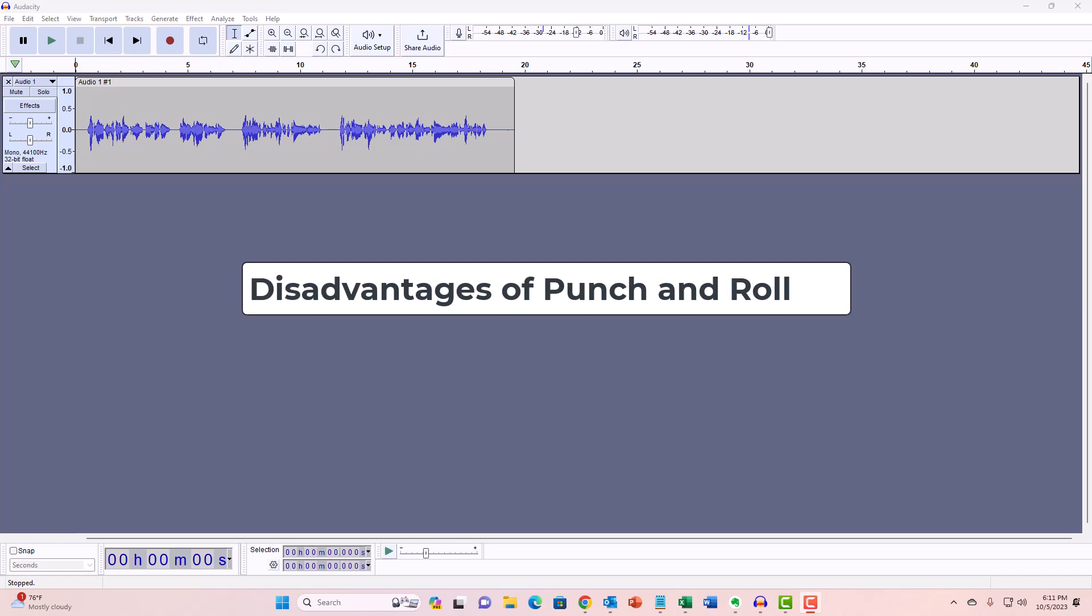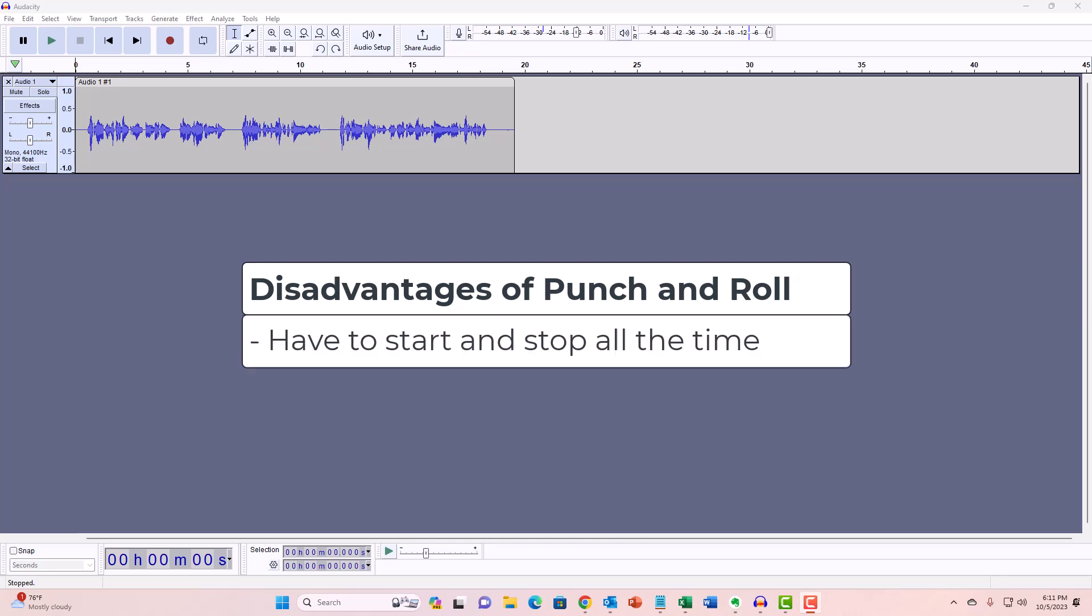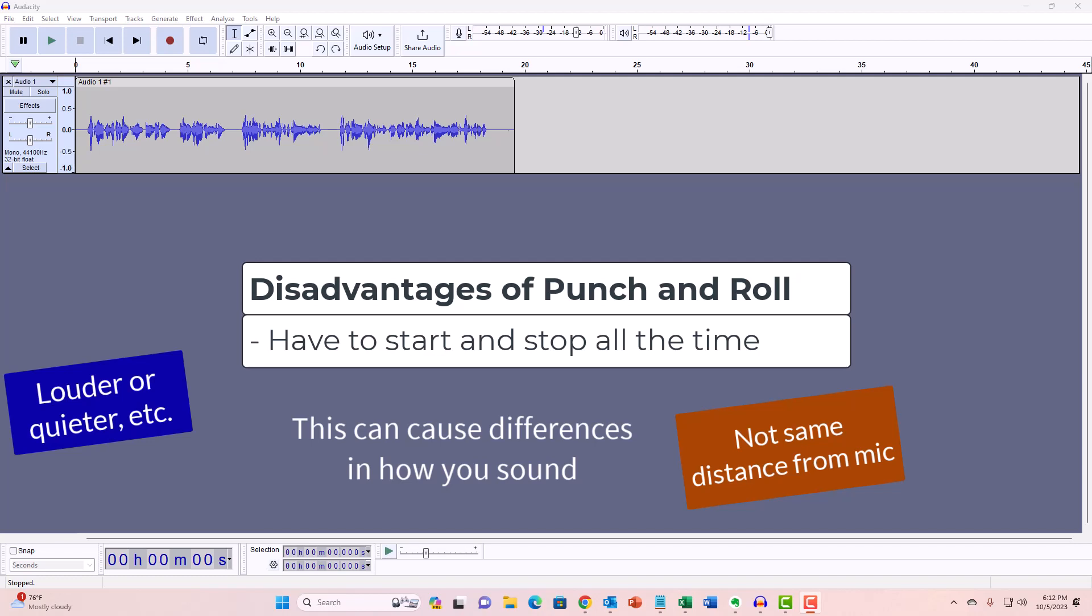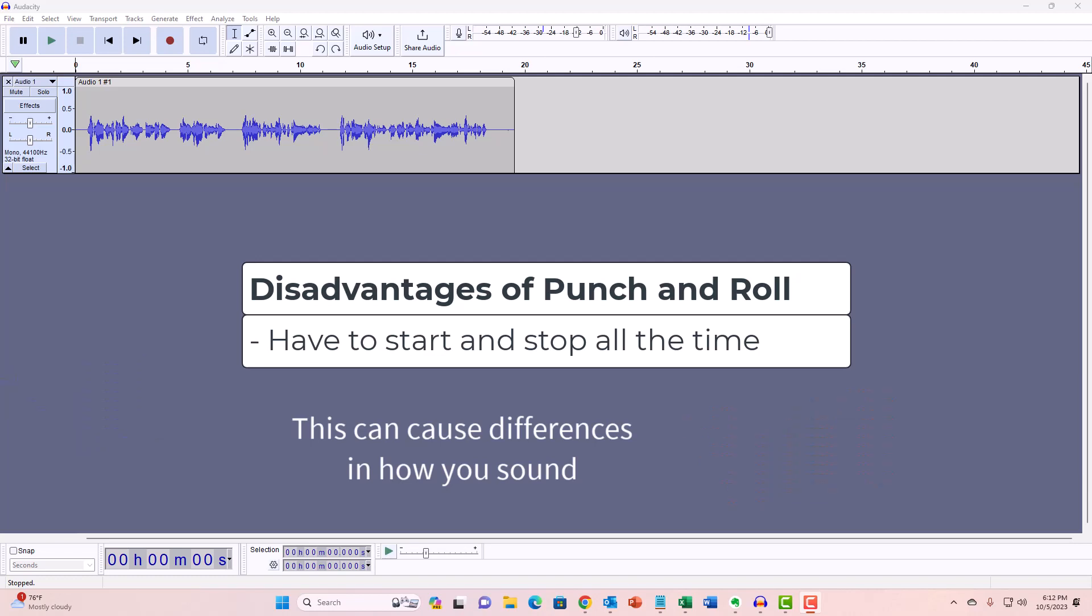But there are some disadvantages. The most obvious one is that you can't get into a flow because you have to stop and start over and over. That can lead to differences in the sound of new takes. If you changed positions in relation to the microphone or if you were louder or the emotion was different, any number of things can change the way you sound from the previous recording.